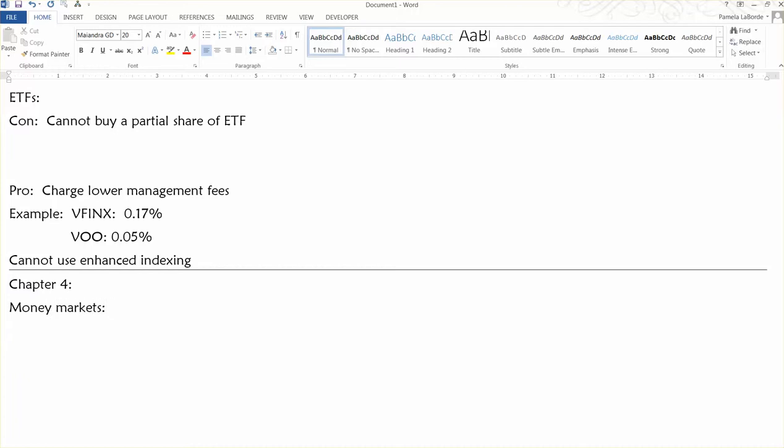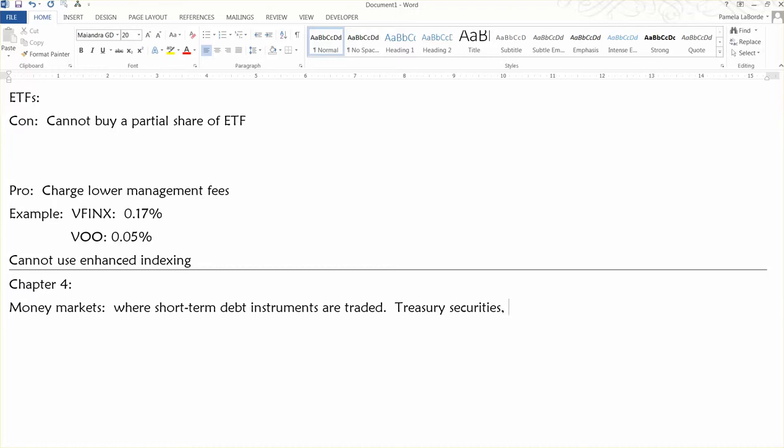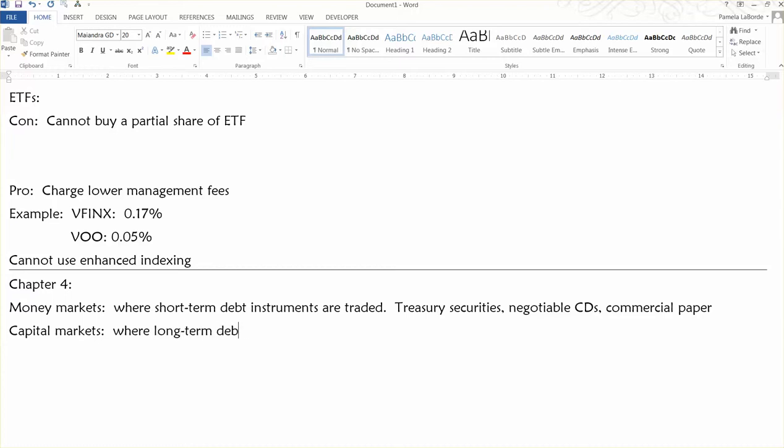Money markets are where short-term debt instruments are traded. So, basically, treasury securities, negotiable CDs, commercial paper that's issued by financially strong corporations, all that sort of stuff is traded in the money market. The capital markets are where longer-term debt instruments and equities are traded.